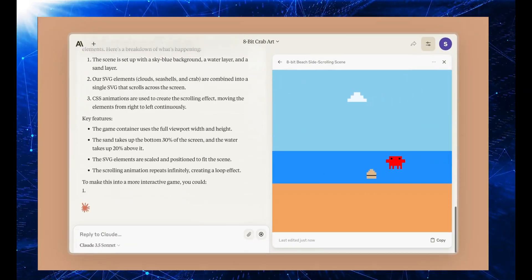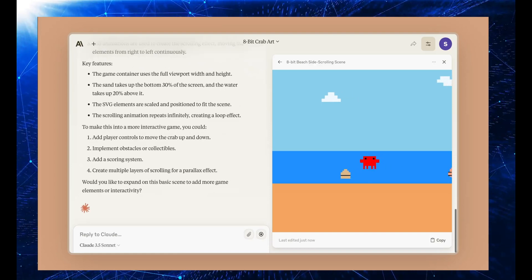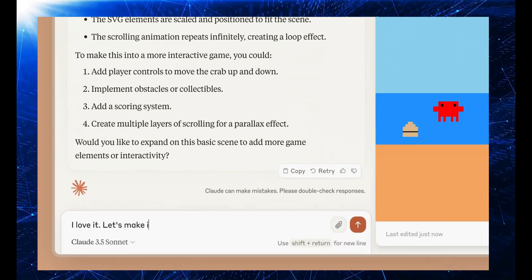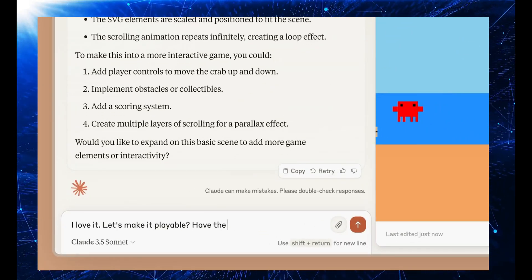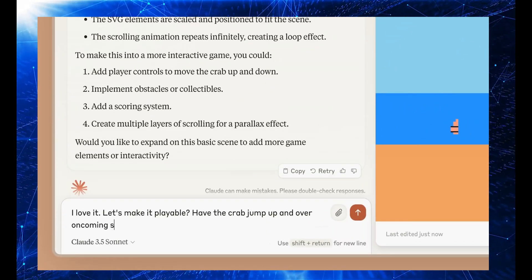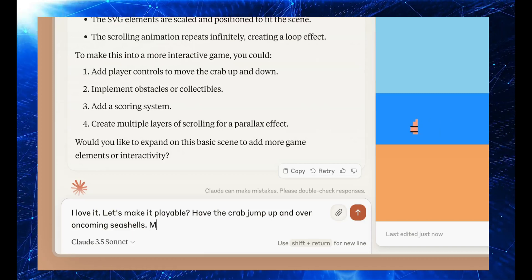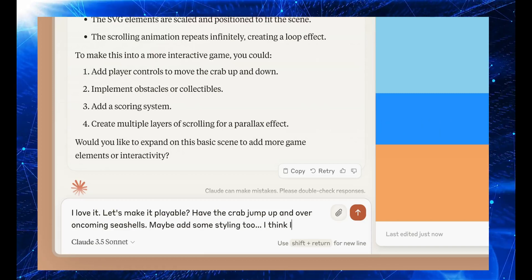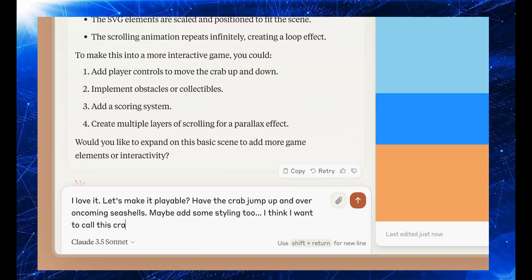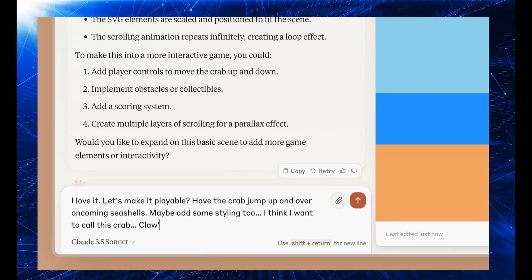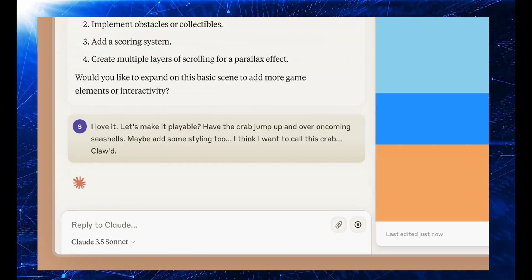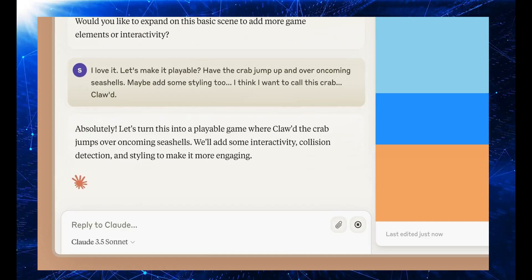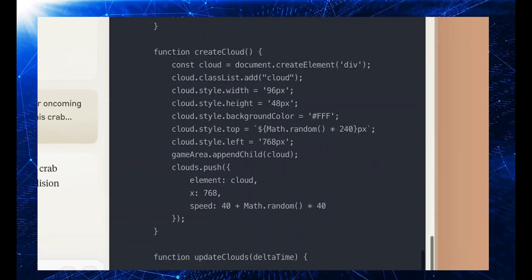As we await the release of Claude Opus 3.5, the anticipation builds for even more advanced features and functionalities. The advancements in AI technology, exemplified by Claude, are paving the way for a future where complex tasks become more accessible and streamlined.